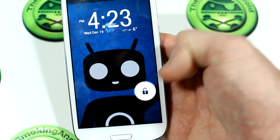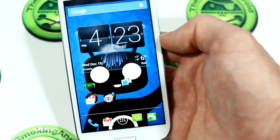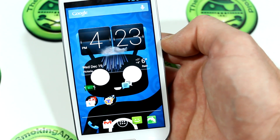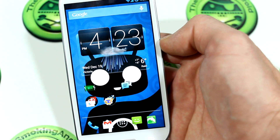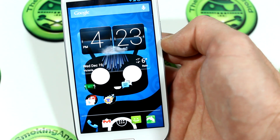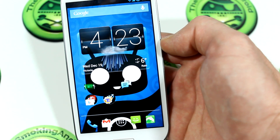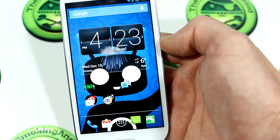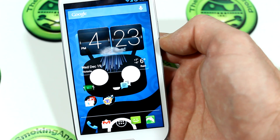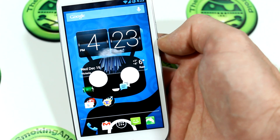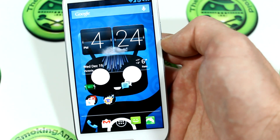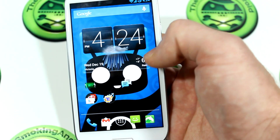Hey everybody, Jared back once again. So in this video I've got another useful application for you guys. It's a text messaging application and it's actually called Text Messaging, so it shouldn't be too difficult for you guys to find.